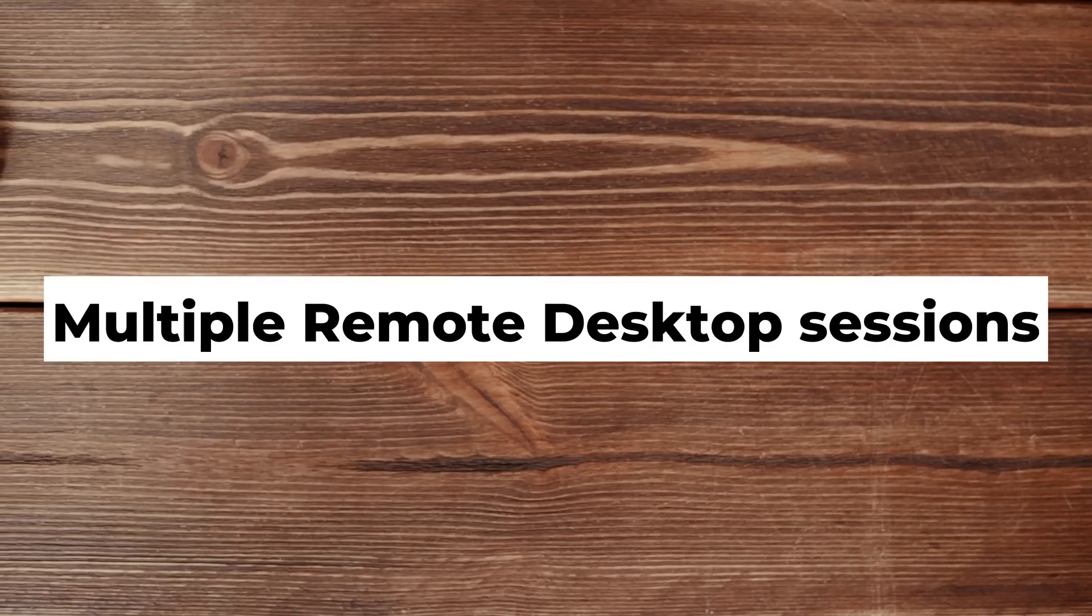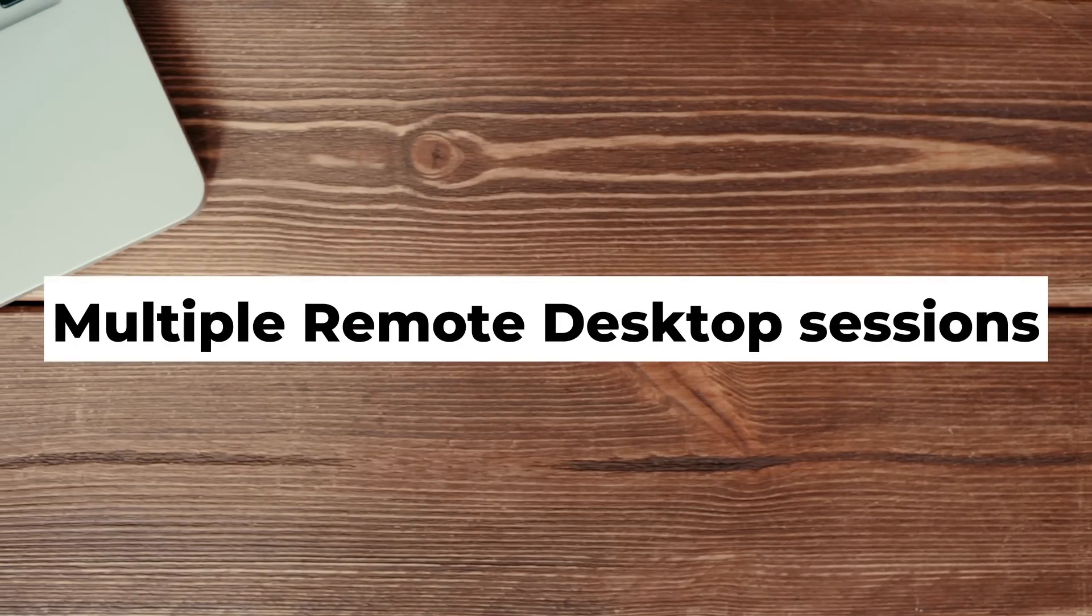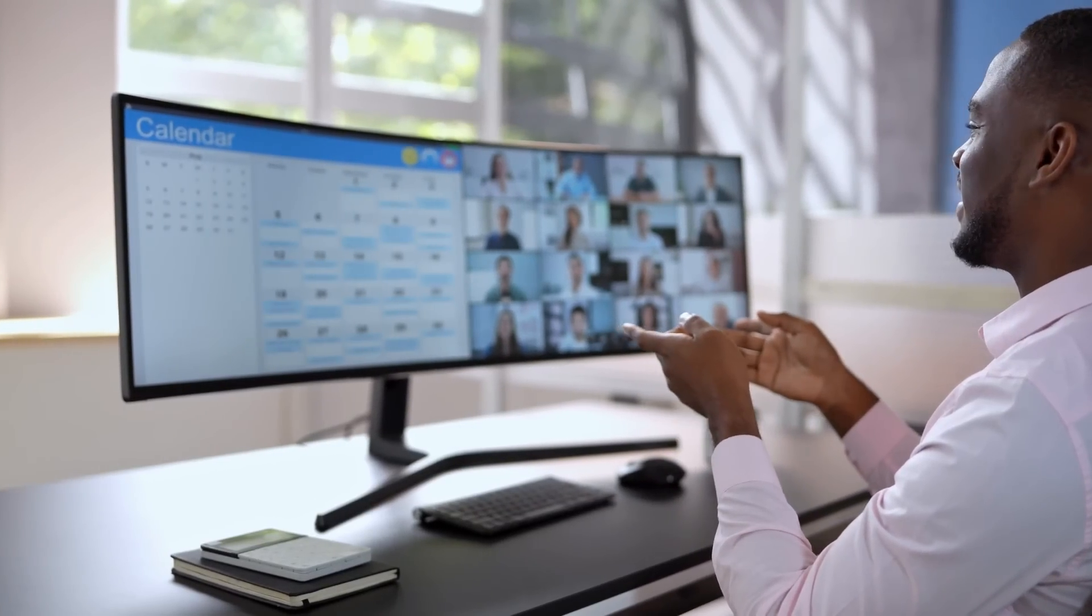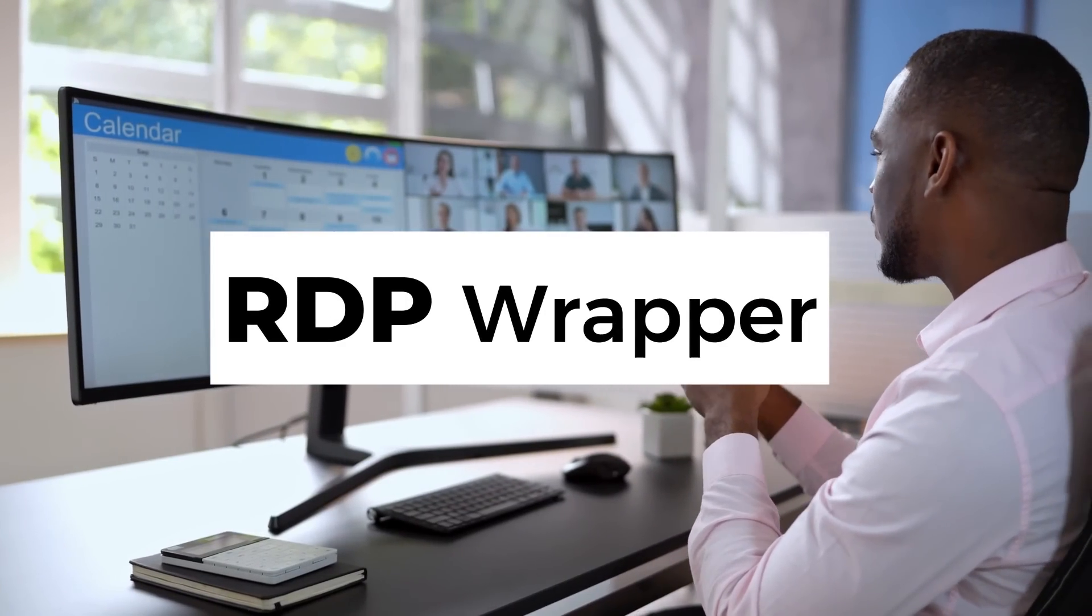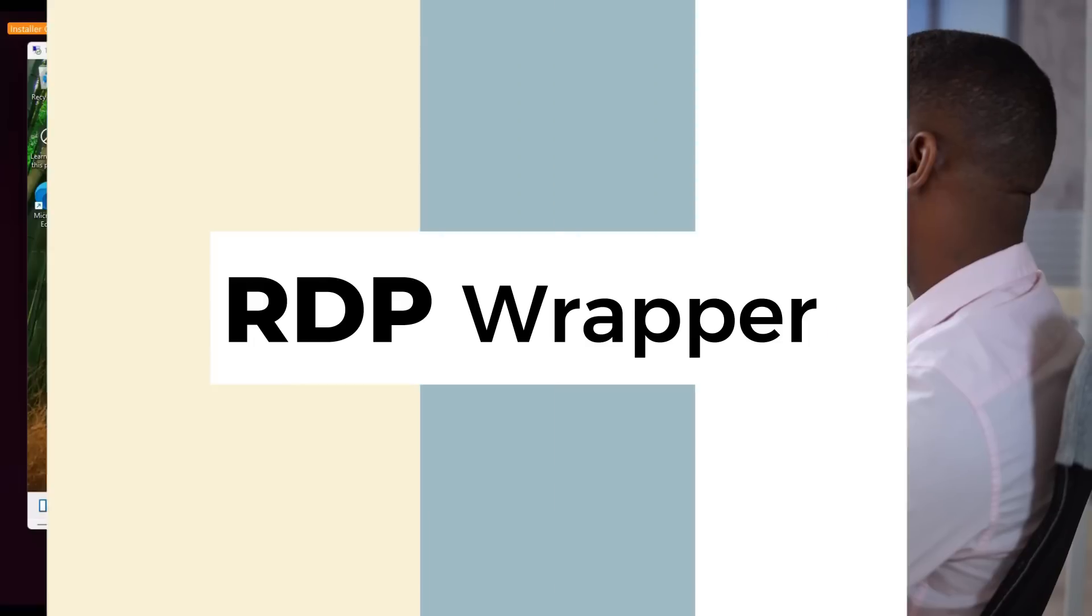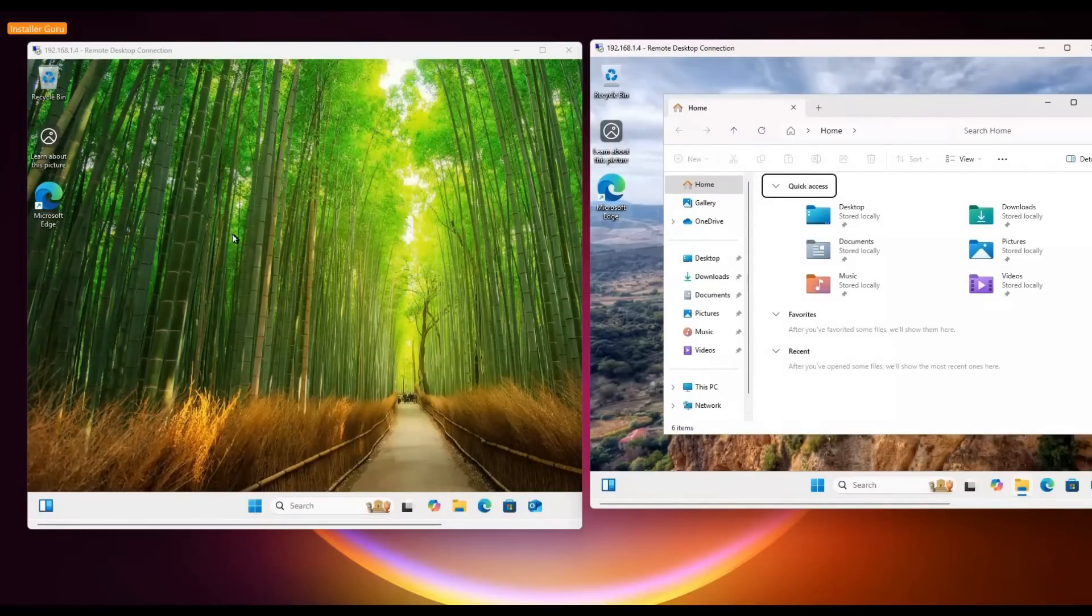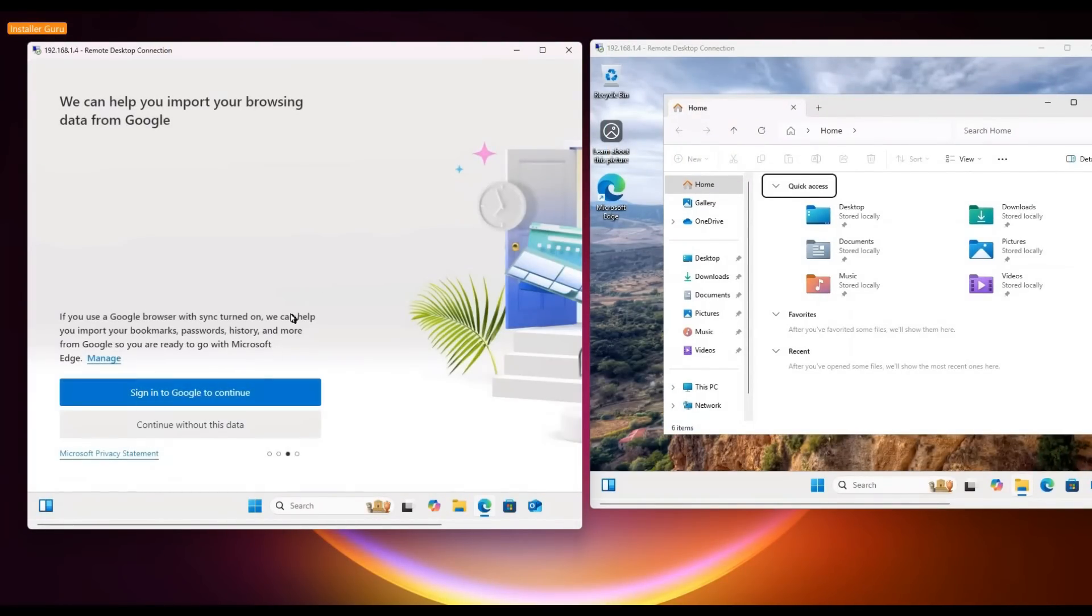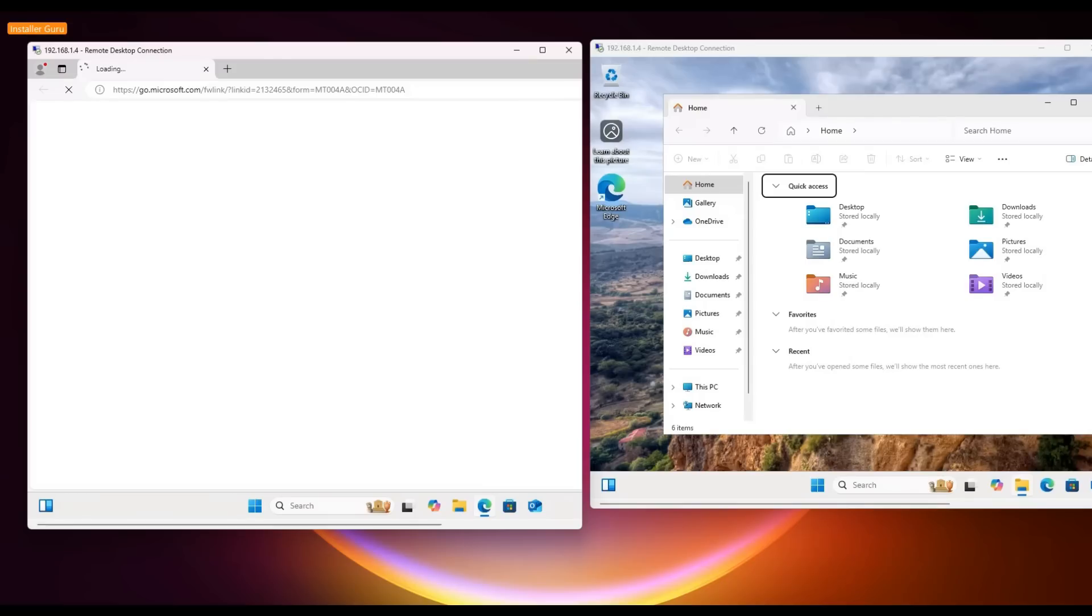Ever wondered how to enable multiple remote desktop sessions on a single computer? Today, we'll explore the RDP wrapper, a free tool that allows you to unlock multiple remote desktop sessions on Windows without needing extra licenses.